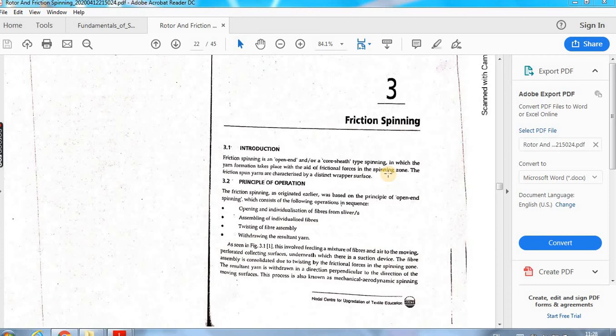Good morning everyone. Today in this video, we will have some introduction about friction spinning and what are the machines available under friction spinning.